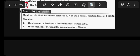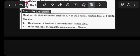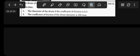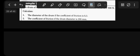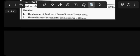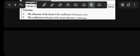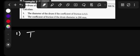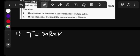Question one says: calculate the diameter of the drum if the coefficient of friction is 0.3. Number one, we know that we've given the torque. The torque is given by μ × R × radius. The aim is to calculate the radius. Remember, diameter equals 2 multiplied by radius.